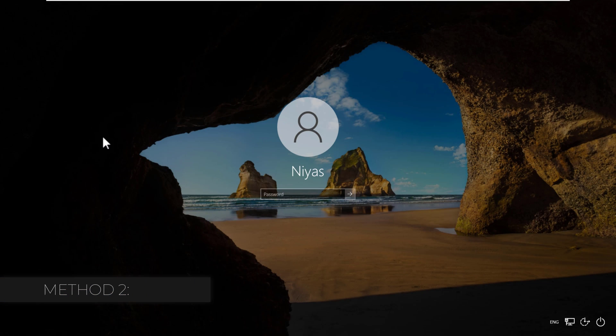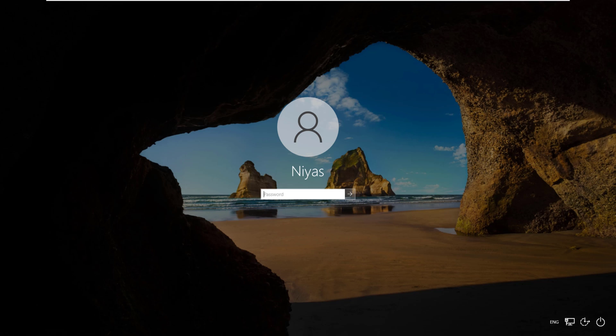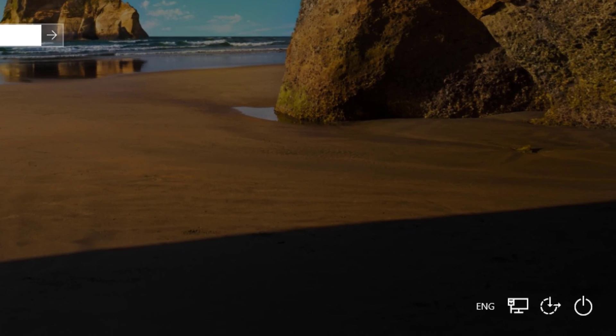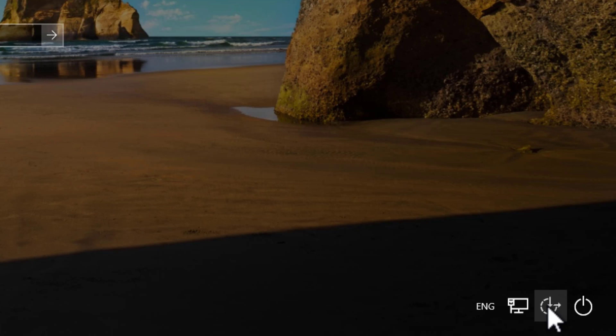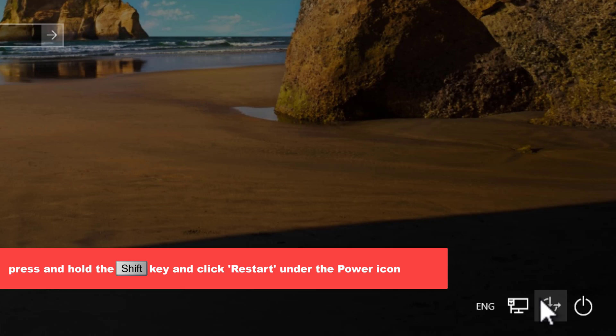Method 2. Look at this accessibility icon at the bottom right hand corner. The goal here is to convert this accessibility menu into a command prompt. To do this, press and hold the shift key and click Restart under the power icon.